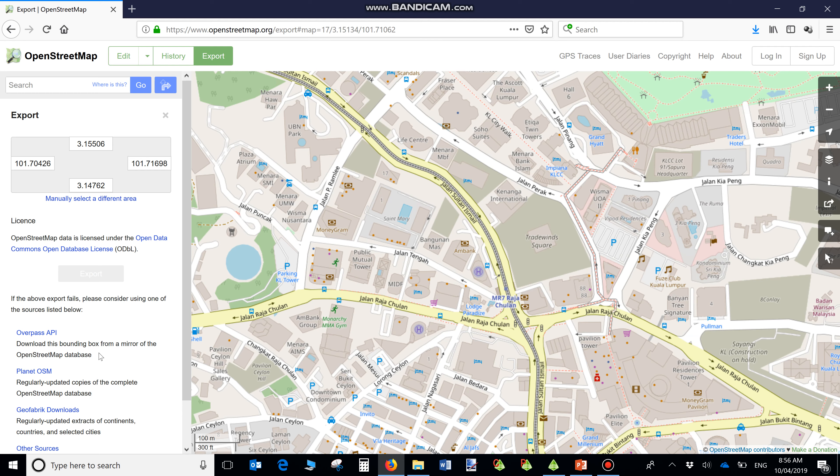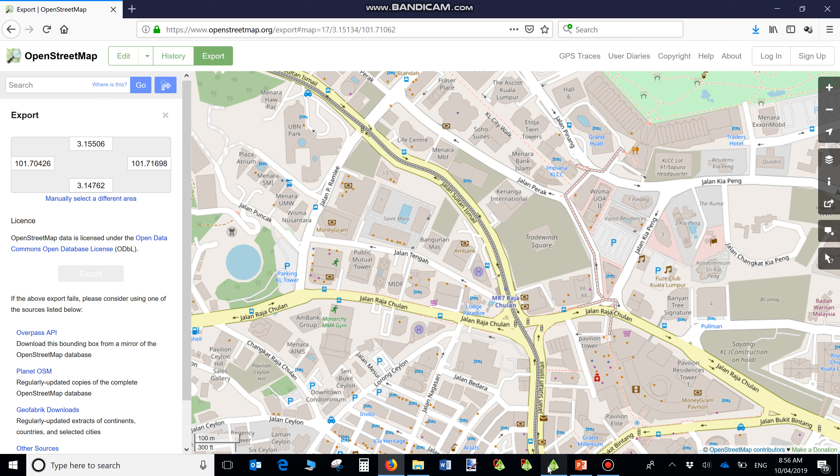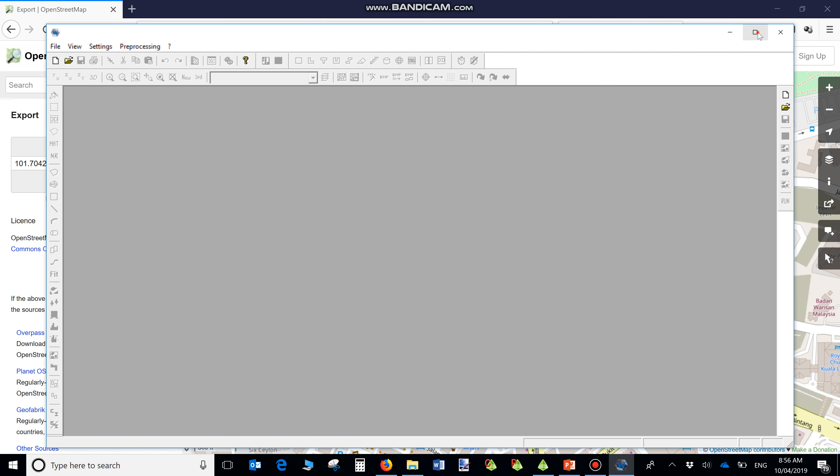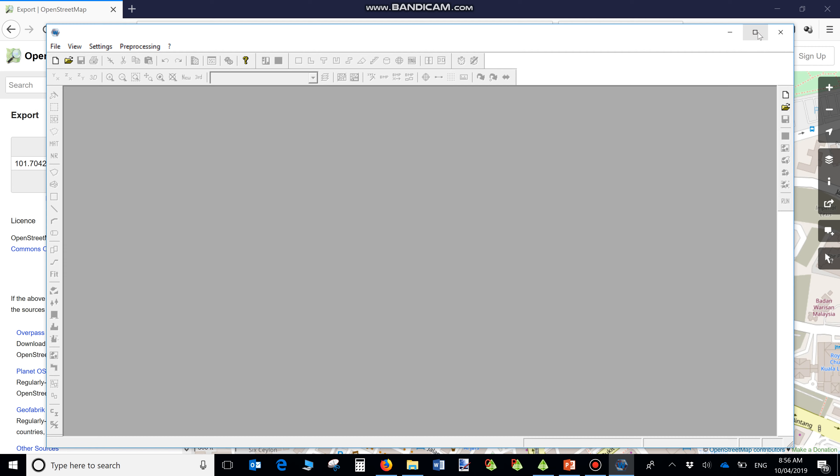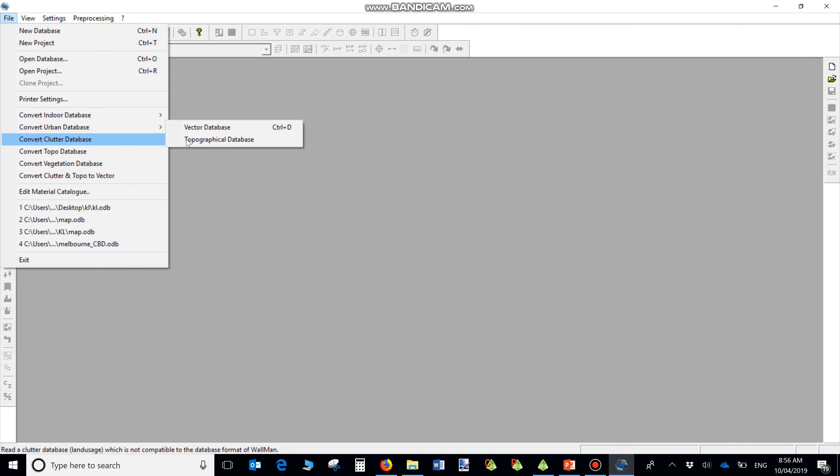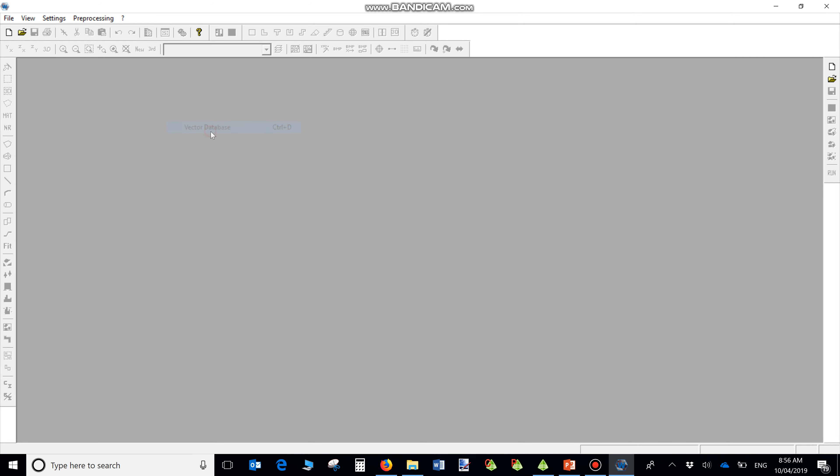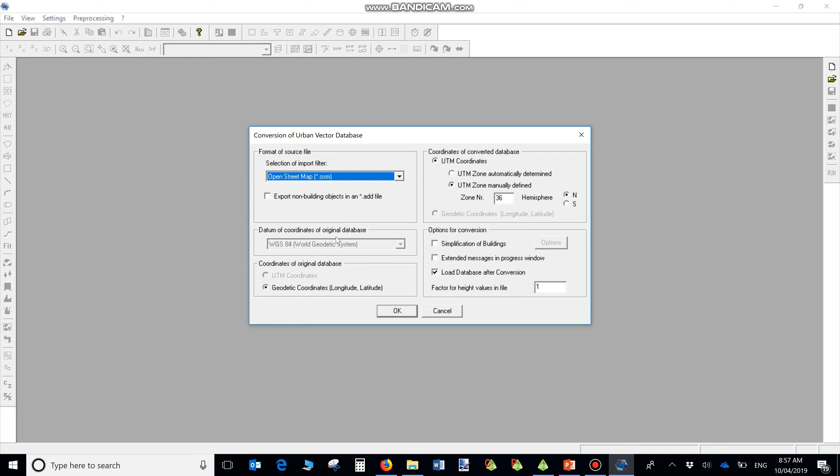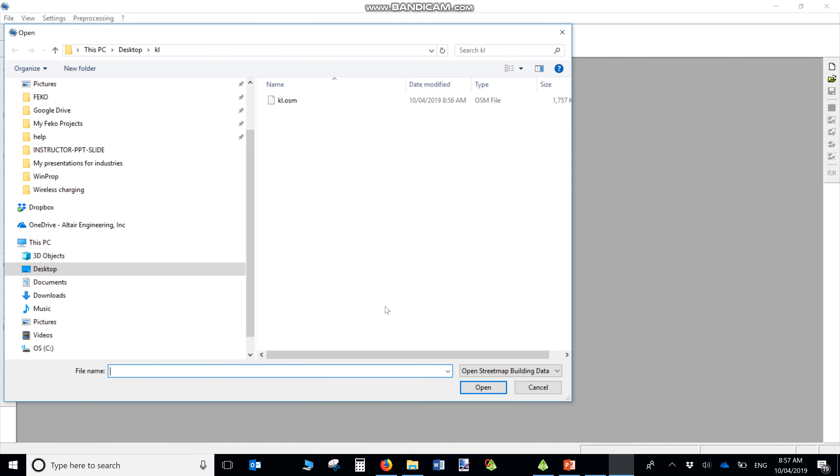This map needs to be converted into WinProb format, so I'll open Wallman to do the conversion. Convert urban database and vector database. Select OpenStreetMap format. Set the coordinates to automatic and click OK.